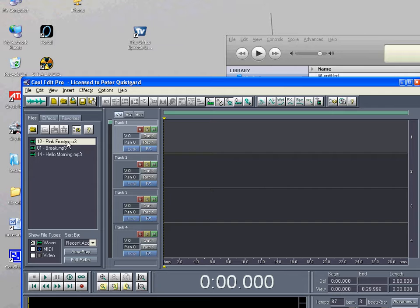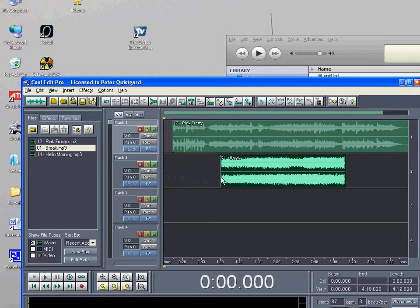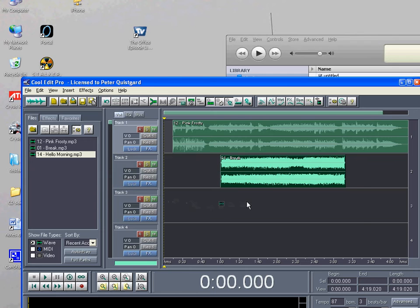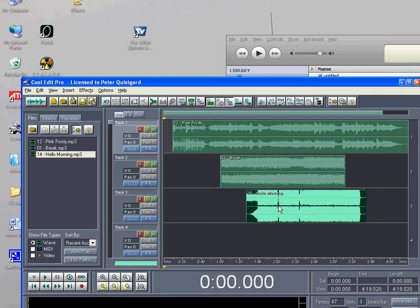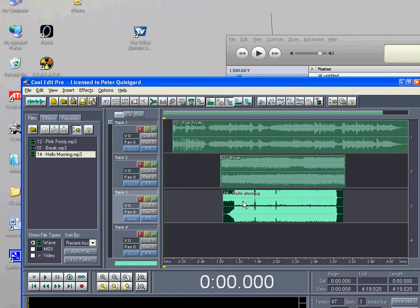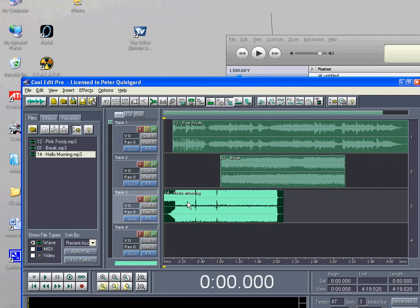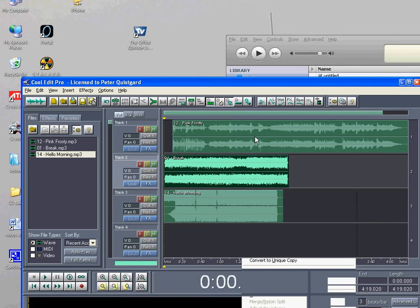This is the multi-track view. I want to put Pink Frosty in track one, Break in track two, and Hello Morning in track three. I just dragged it to some random spot. But if you right click, you can move it around and it will start at the spot where you want it to start.